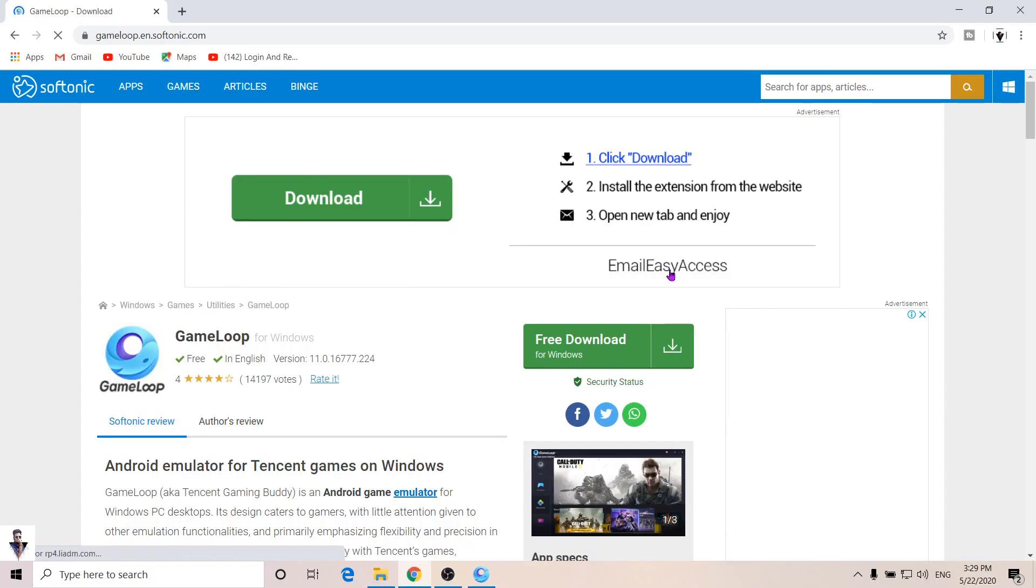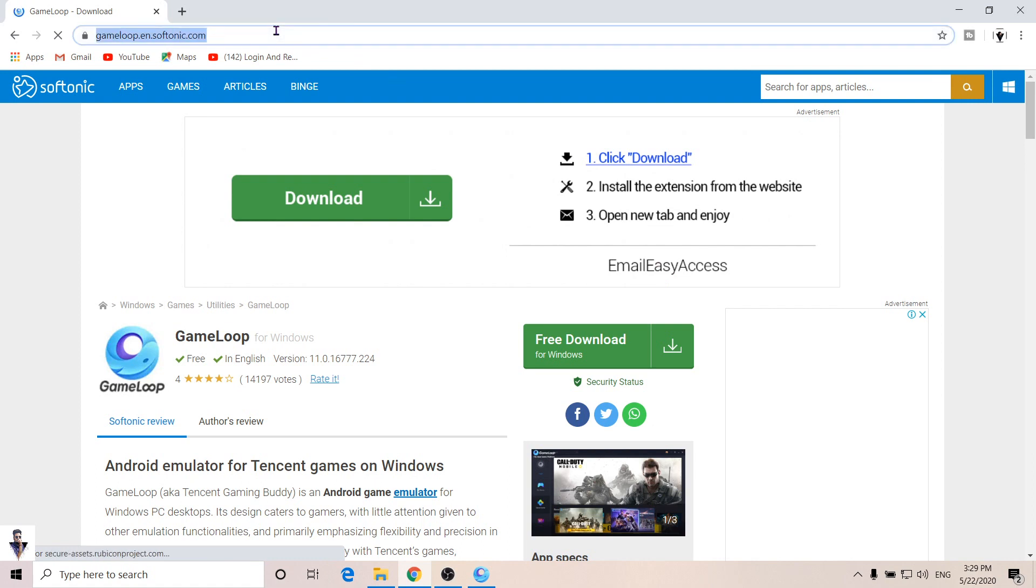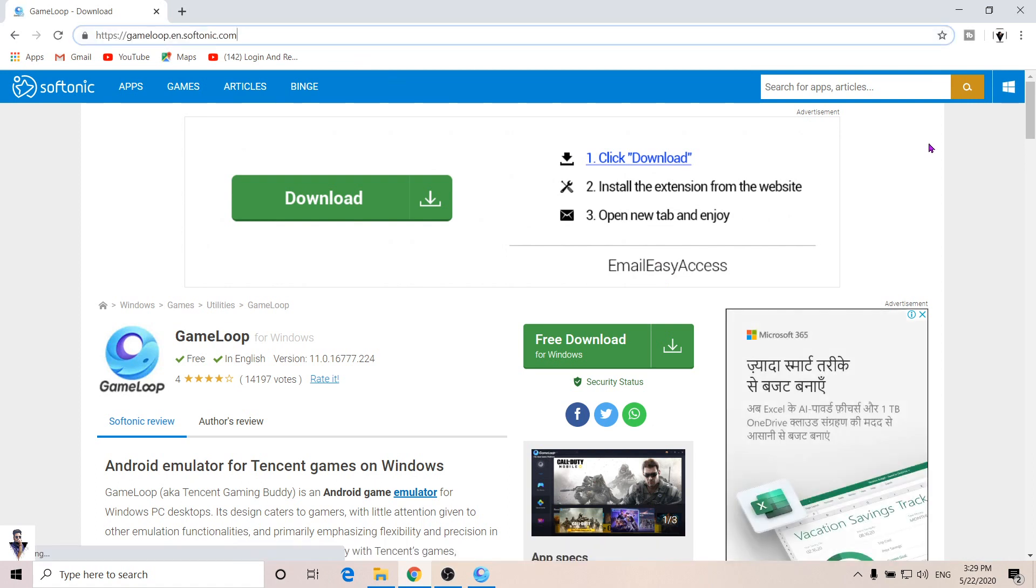I have to give you the description link. If you download from the official website, you may have the updated Game Loop. In the updated Game Loop version, you can't choose which drive to install it on.